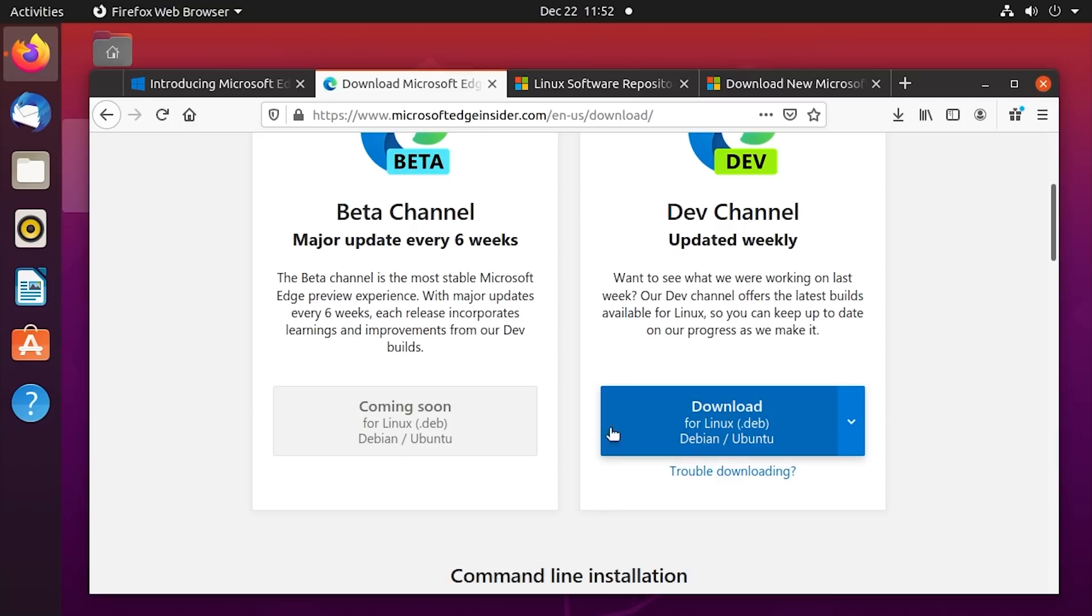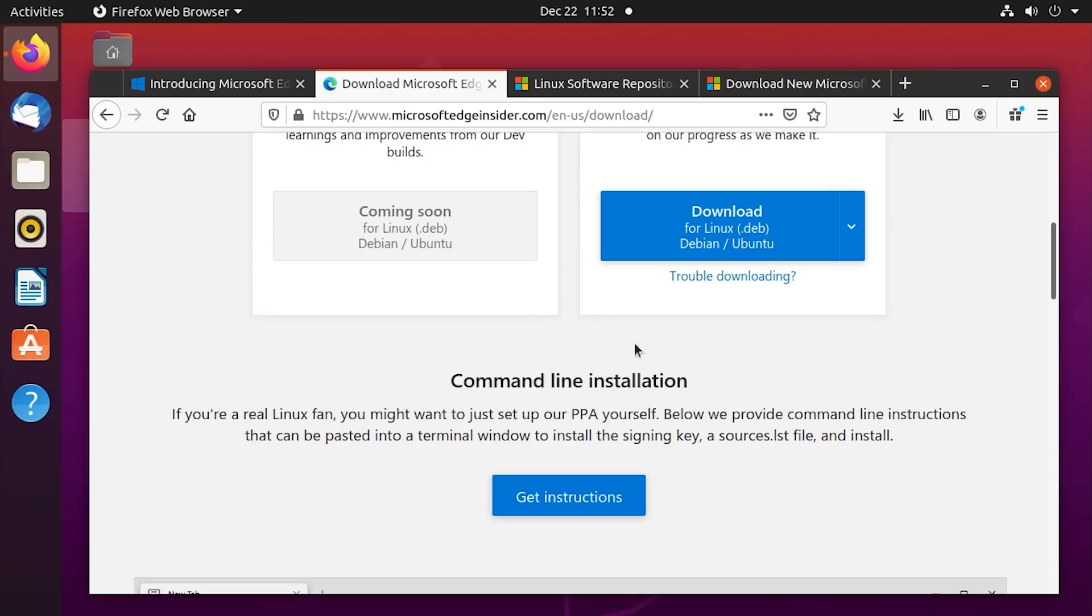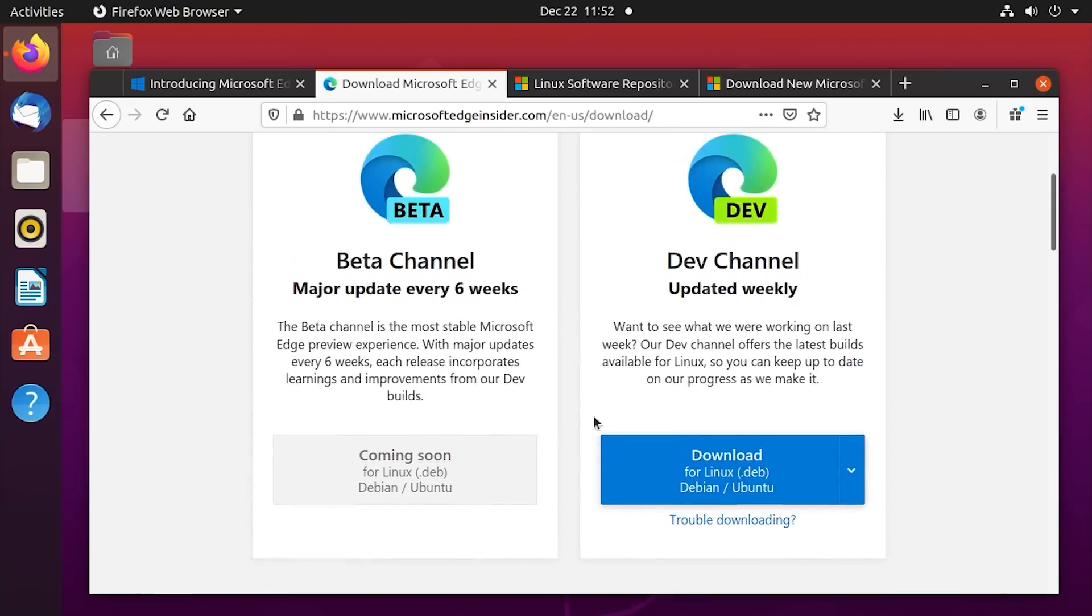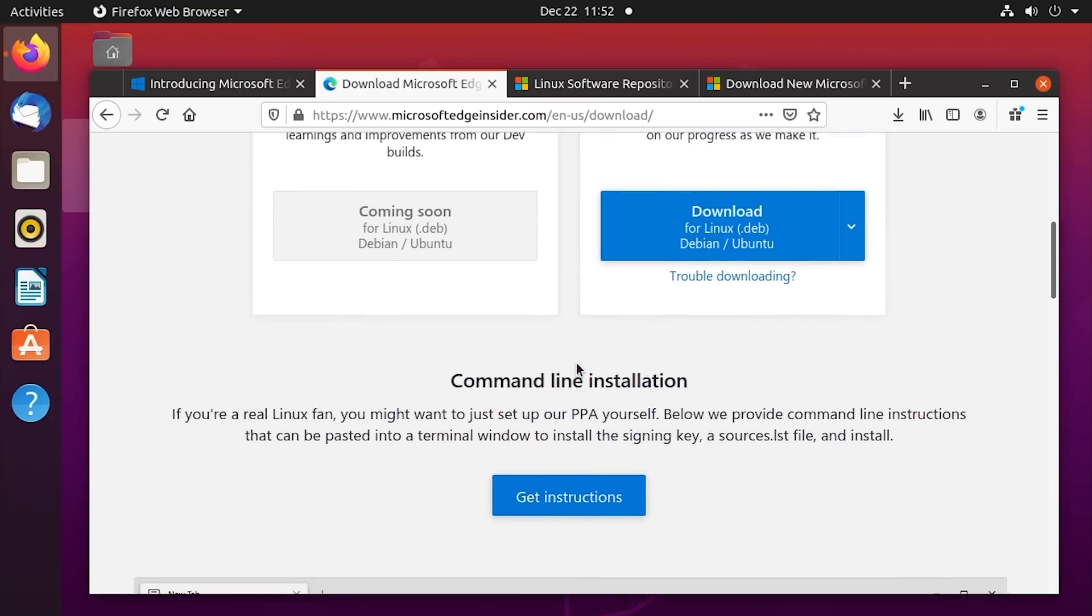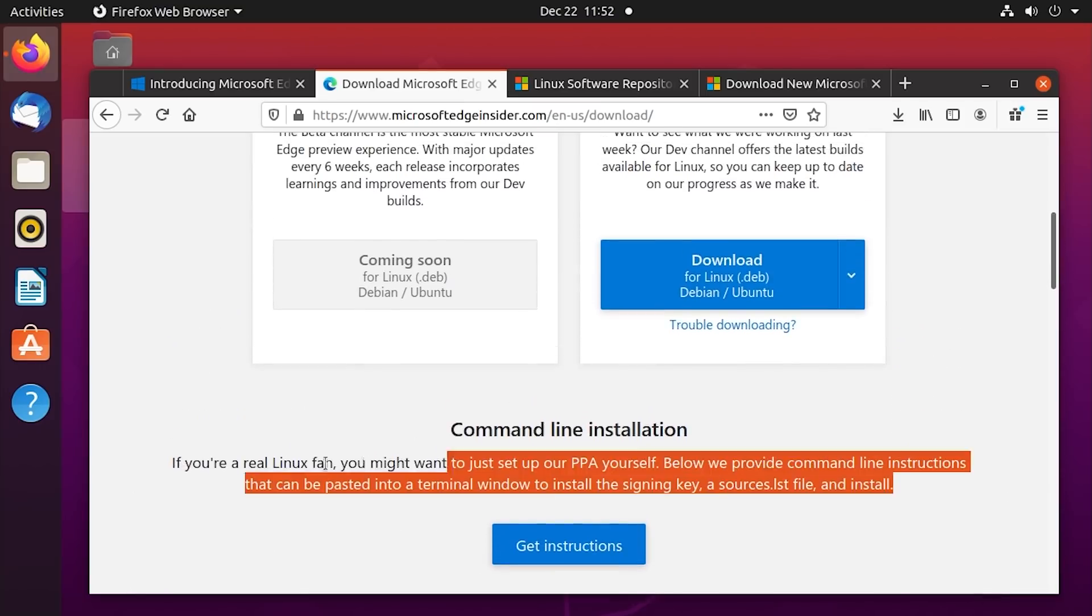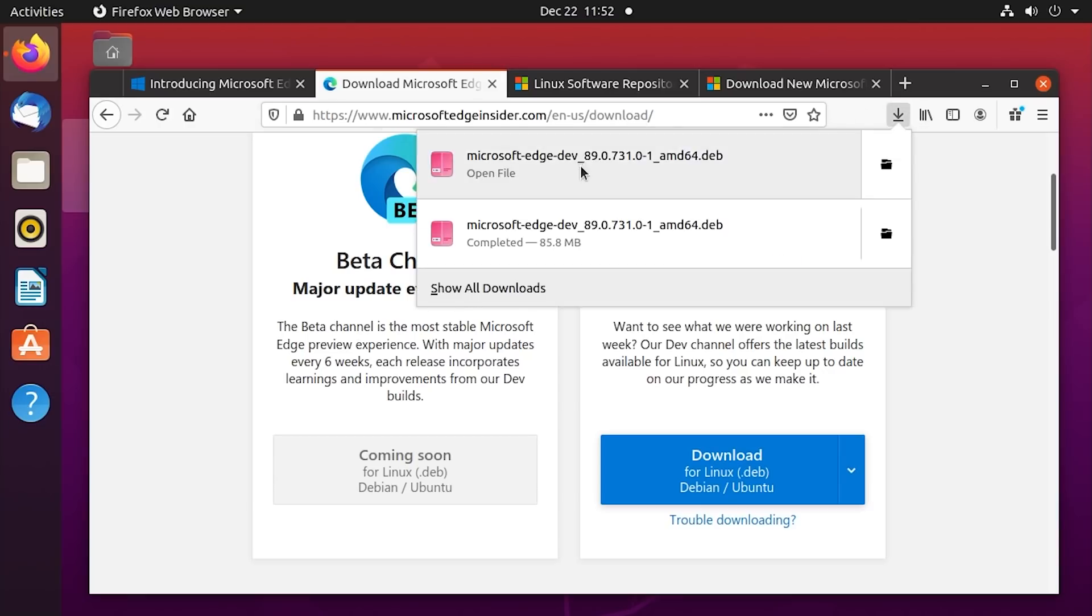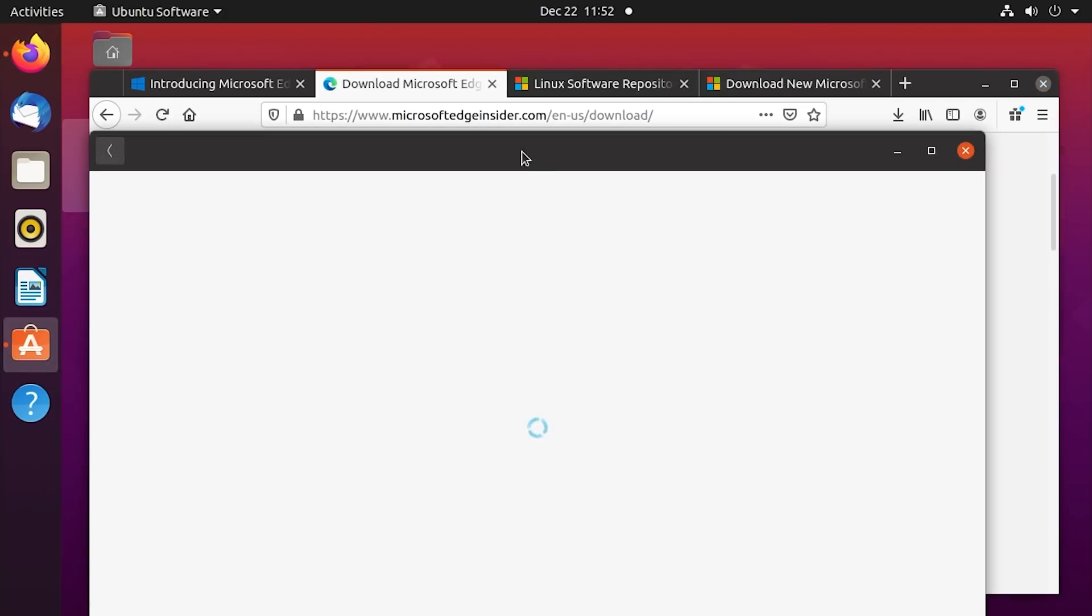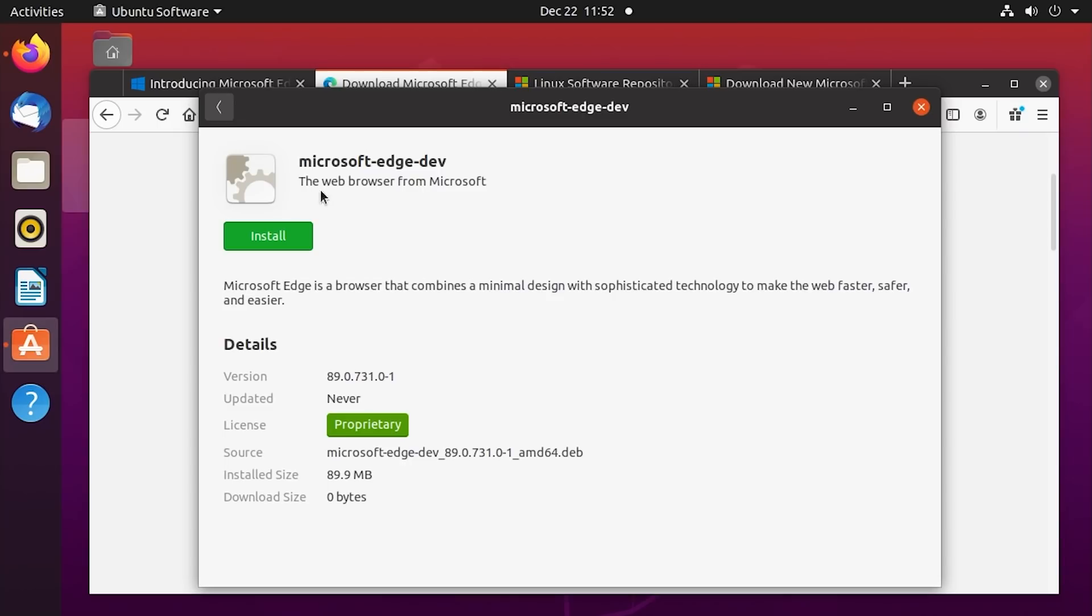So I'm going to download it from here and just install it using the .deb file, though they also link you to the command line installation down here, if you would like to download it that way, which I'm sure the Linux elitist out there will say is the right way to do it. But we will try to not have a war down in the comments. So anyway, I've got the file downloaded right here. We're going to open it up, and it will obviously open up with the Ubuntu software installer here.